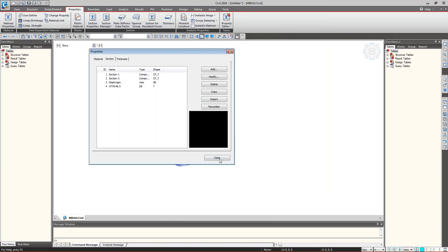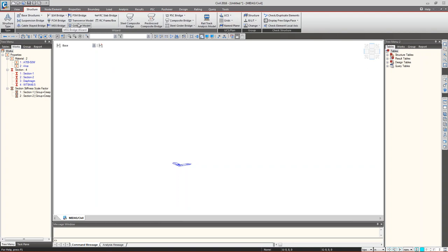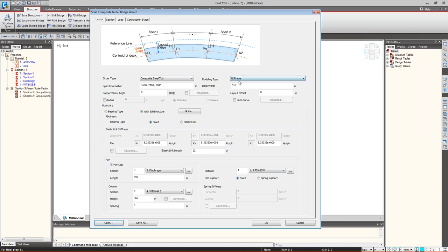All section and material properties are now defined and visible in the work tree, though shown in blue because they haven't been assigned yet. The next step is to use the Steel Composite Bridge wizard. Go to Structure, then Steel Composite Bridge. Select Composite Steel Tub instead of composite I. You can choose all-frame or a combination of plate elements for the deck and frame elements for the tub.